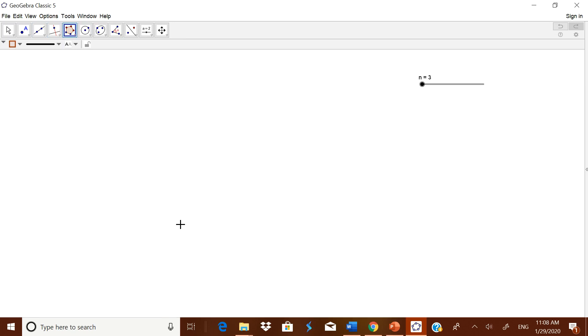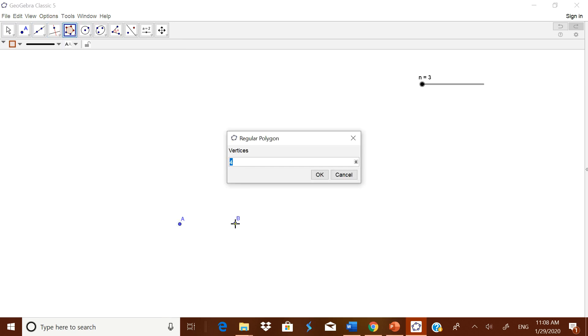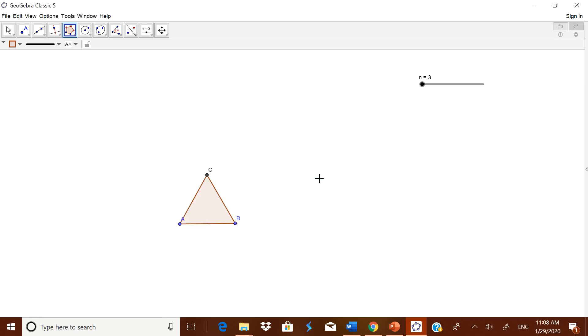This regular polygon, when you touch this, A will be there. You are fixing the length of the side of the polygon. Automatically it will ask how many vertices you want. If you give 4, it will give a square. If you give 3, it will give an equilateral triangle. If you type 5, it will give you a regular pentagon. But I will type small n and I will keep it as OK.